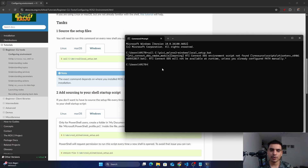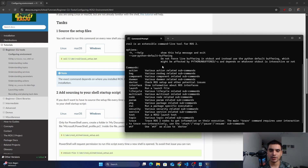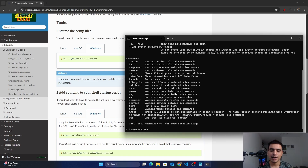After sourcing the command prompt, you now have access to the ROS2 commands. To check it, you can simply type 'ros2' and press Enter. As you can see, our CMD is able to recognize the ROS2 command.